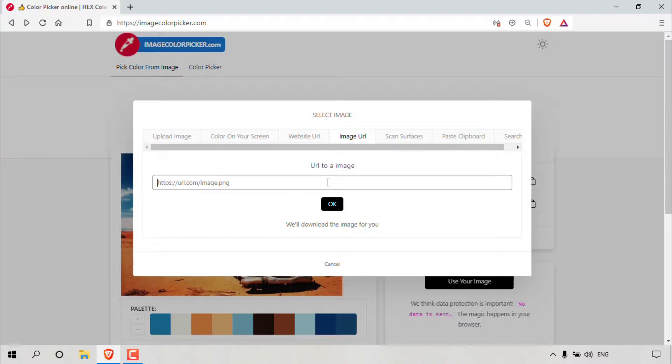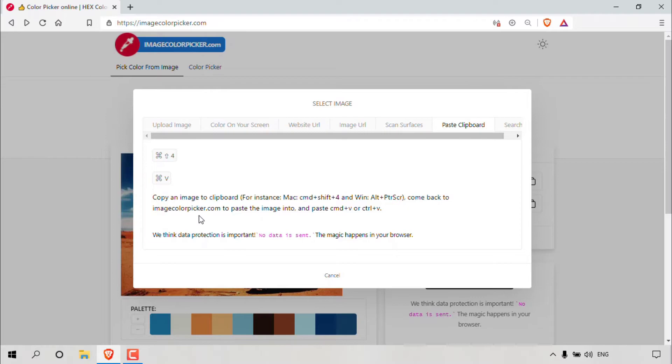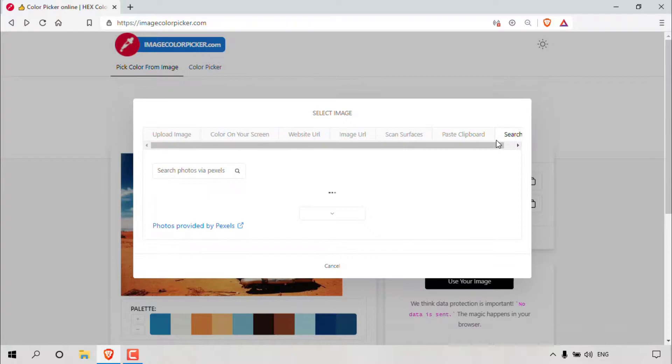You also have the ability to scan surfaces. As you can see, it says scan real life surfaces to find their original color values. You can use this button here to get more information. The next option is to paste a clipboard. You can copy an image to your clipboard and come back to imagecolourpicker.com and paste it in this box. And lastly, you have the ability to search for your image. The image search option is brought to you by Pexels.